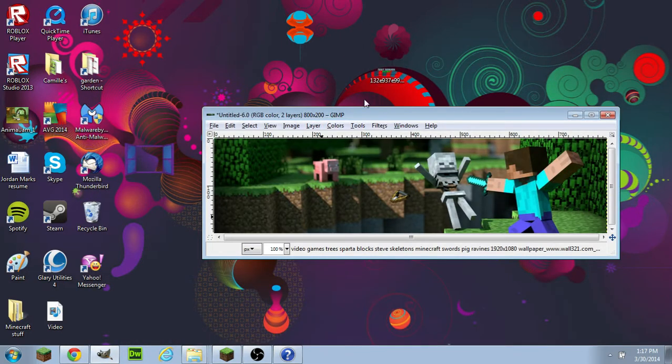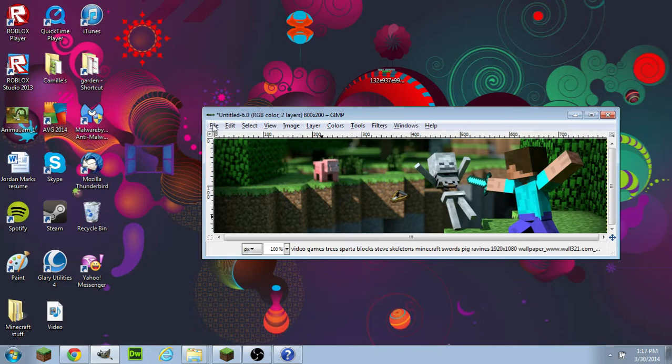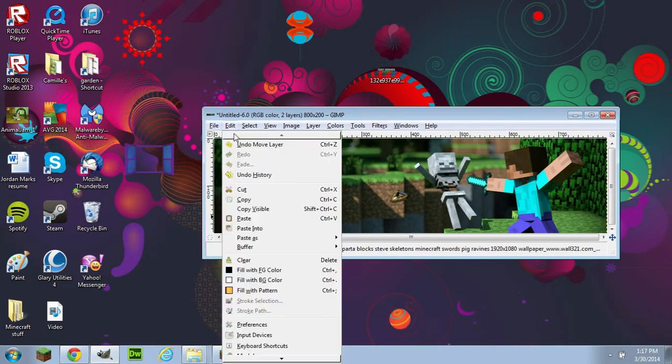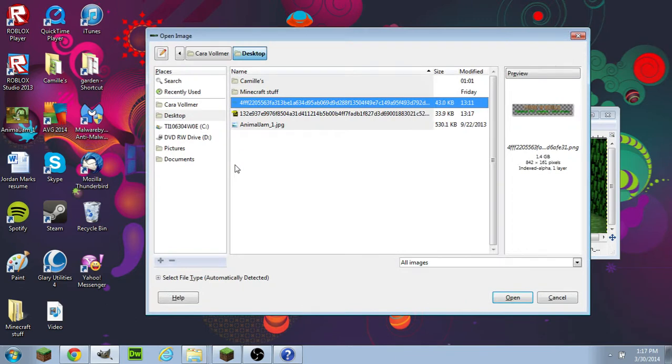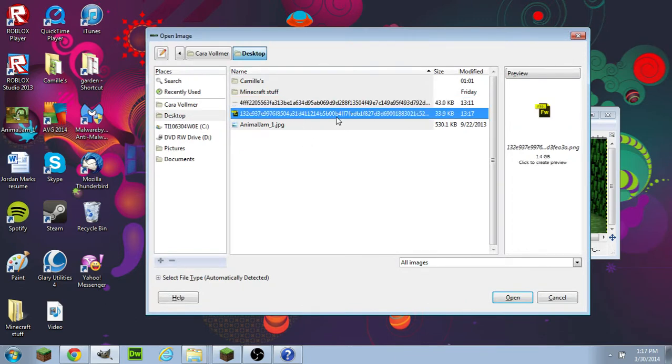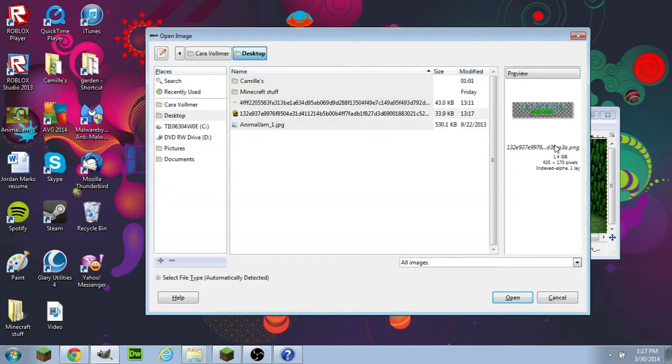It'll come up as a Fireworks file. Don't open it or drag it. What you want to do is go to File, Open as Layers, and select the banner.